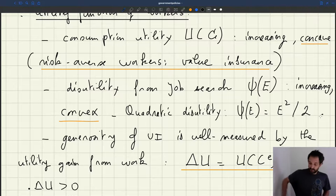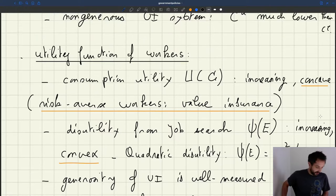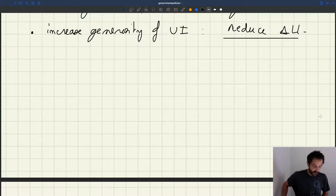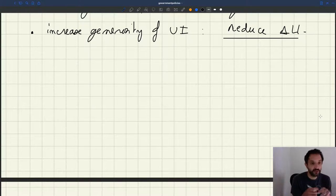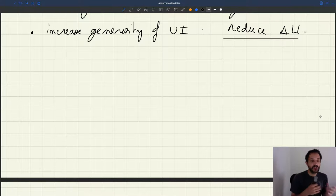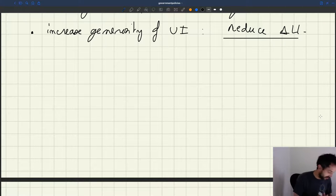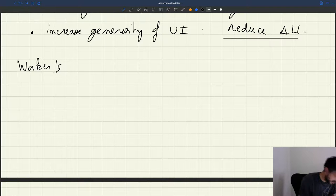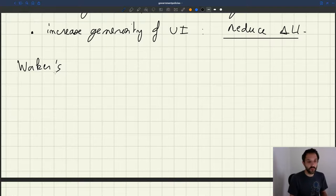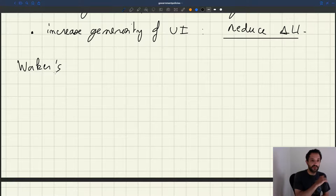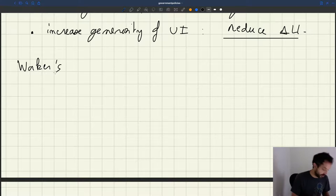We have all the setup for the representative workers. Now the question is: how do workers make a decision? They have to decide how much to search. We're going to study the worker's problem and try to see what the problem is that they are trying to solve, and what type of decision they are going to come to.